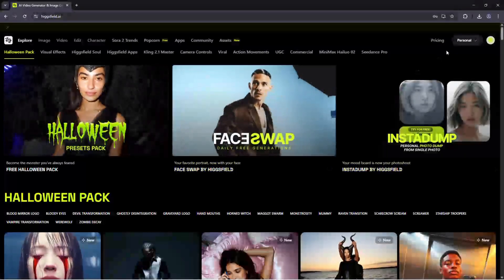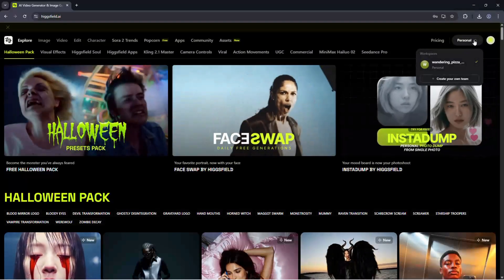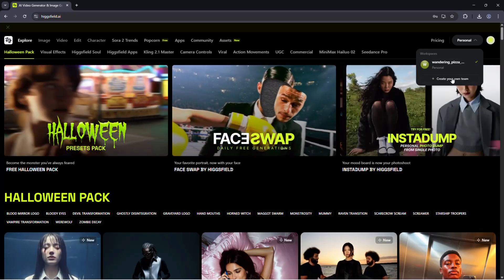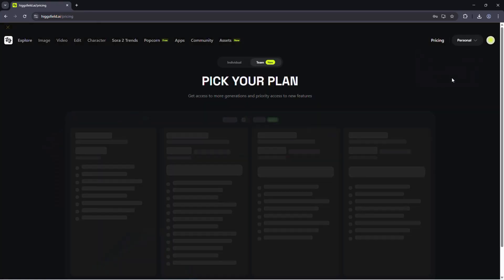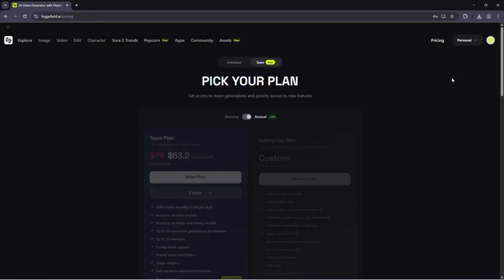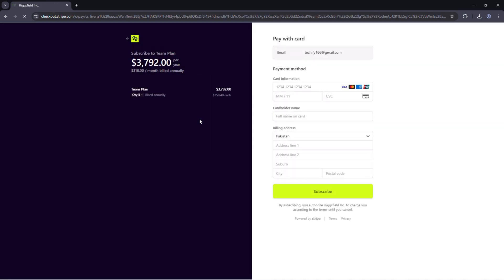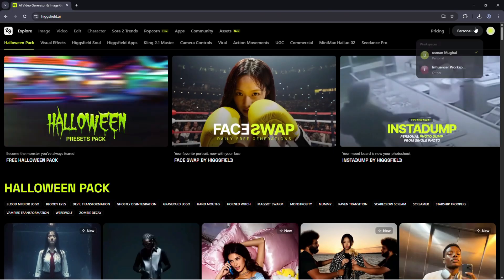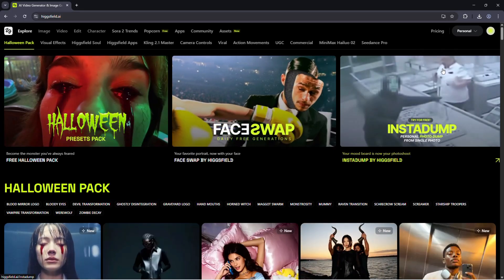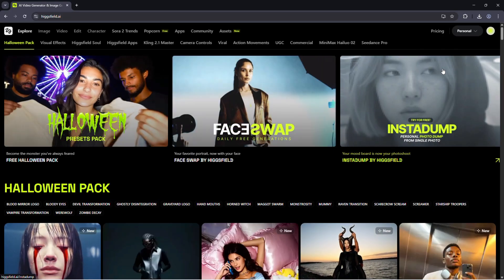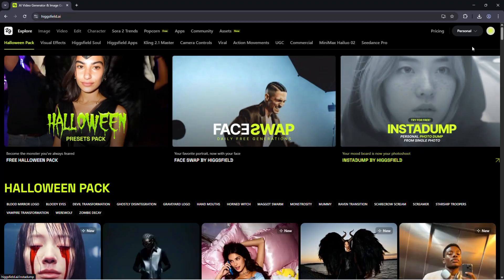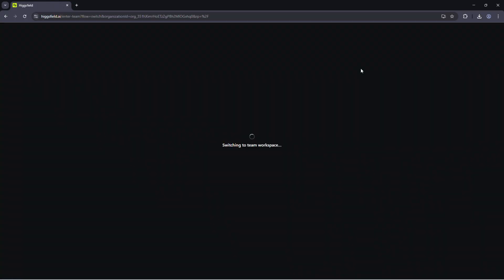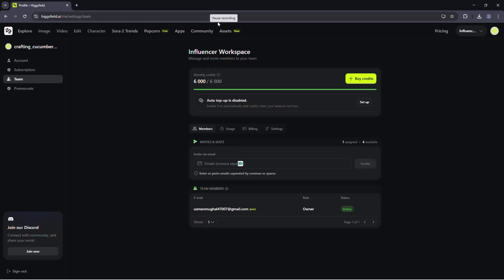Now let's switch to the team workspace. This is where collaboration happens. Click here to open it. You'll see a shared dashboard where you and your team create, organize, and review everything together.